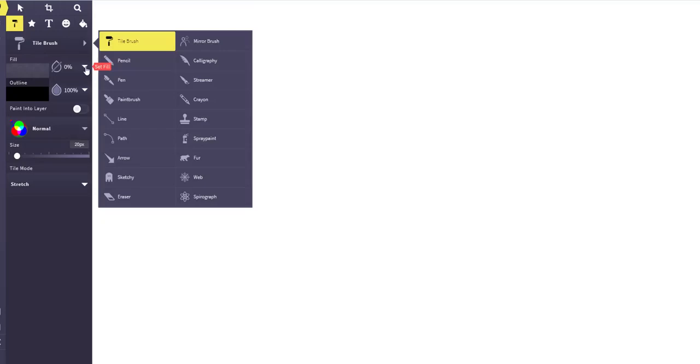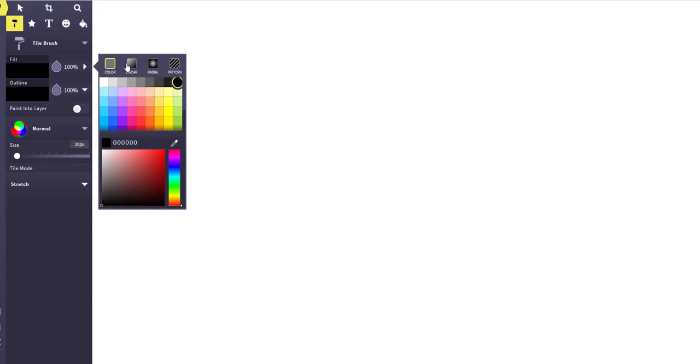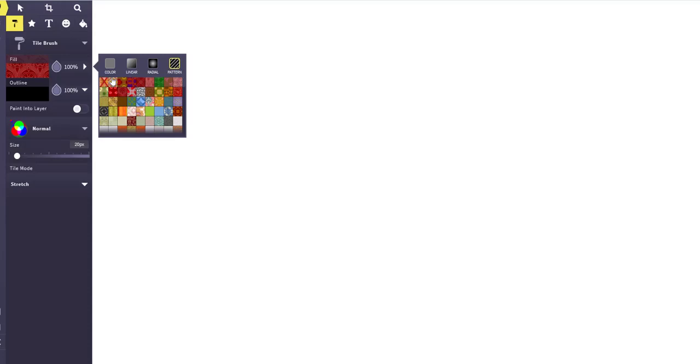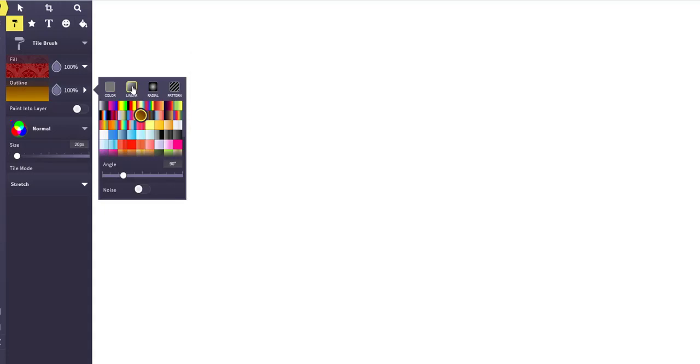But if you go to this fill right here, right now the fill opacity, there's nothing set. So if I click this set, you can choose by color, different colors. There's linear. There's all kinds of different colors there. There's radial. And then there's a pattern. And it shows you on the right preview of what it looks like. That's kind of nice. And then you have the option of an outline. You don't have to have an outline. You can make that zero if you want to, or you can choose one there.